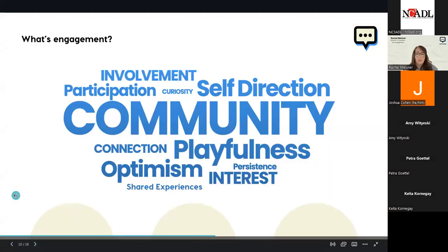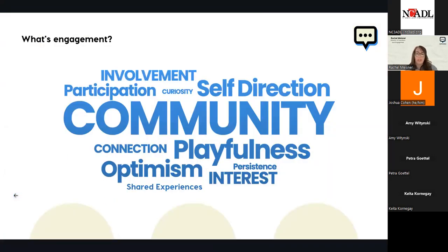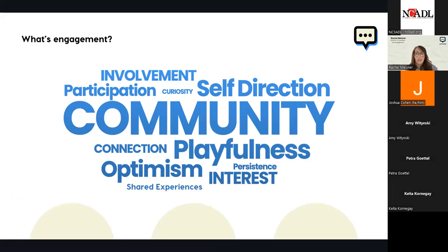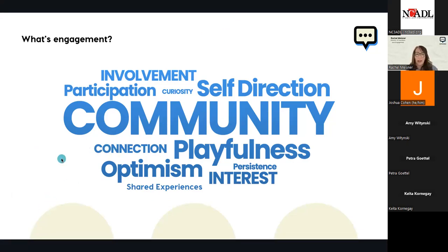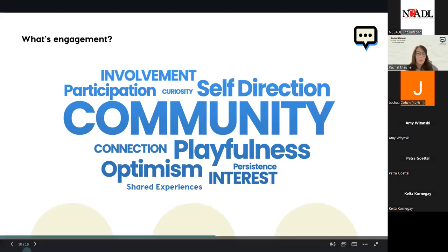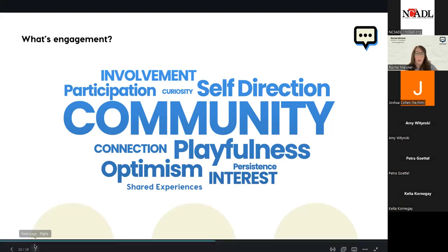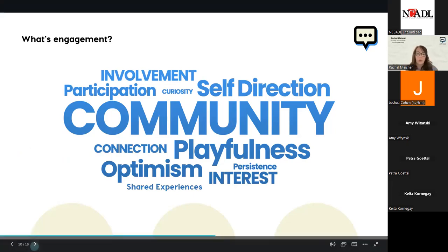So what does engagement mean? We created a word cloud here. So involvement, participation. Our biggest response that we got was community, self-direction, playfulness, optimism, connection, shared experiences, persistence, and interest. There's a lot of ways that students and instructors define engagement. But I really want to focus on today is our community, our shared experiences, and participation, and also connection. Connection is so important in online classes. I've had students in my online classes that say, Rachel, you're the first instructor that's actually answered my email within 24 hours. I actually feel like I'm a member of this online asynchronous course.